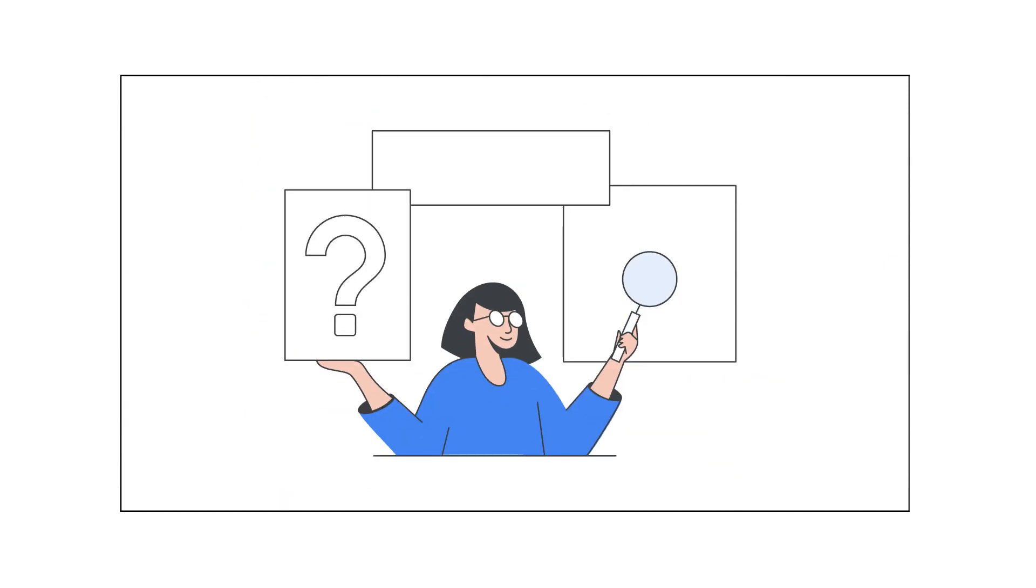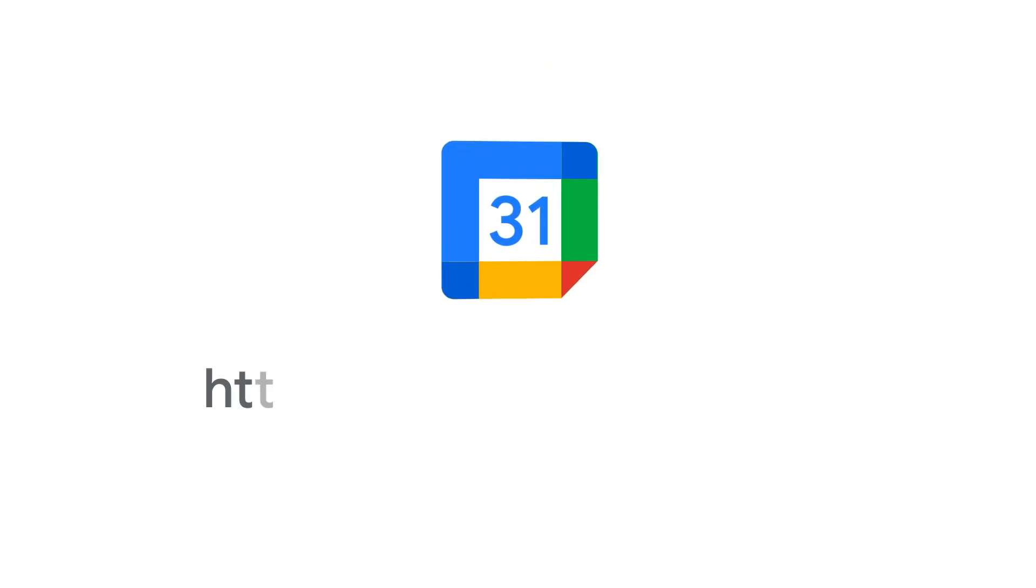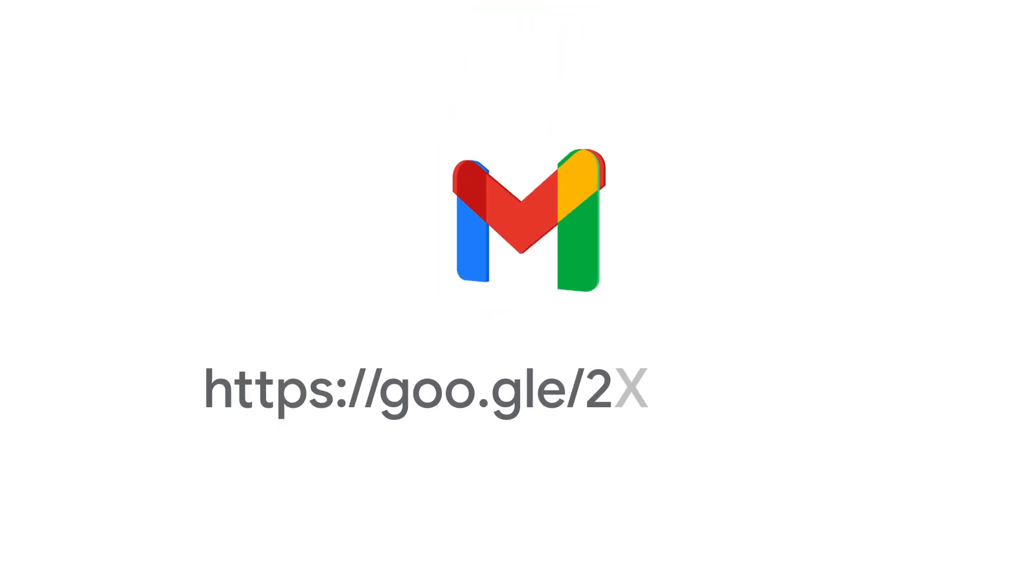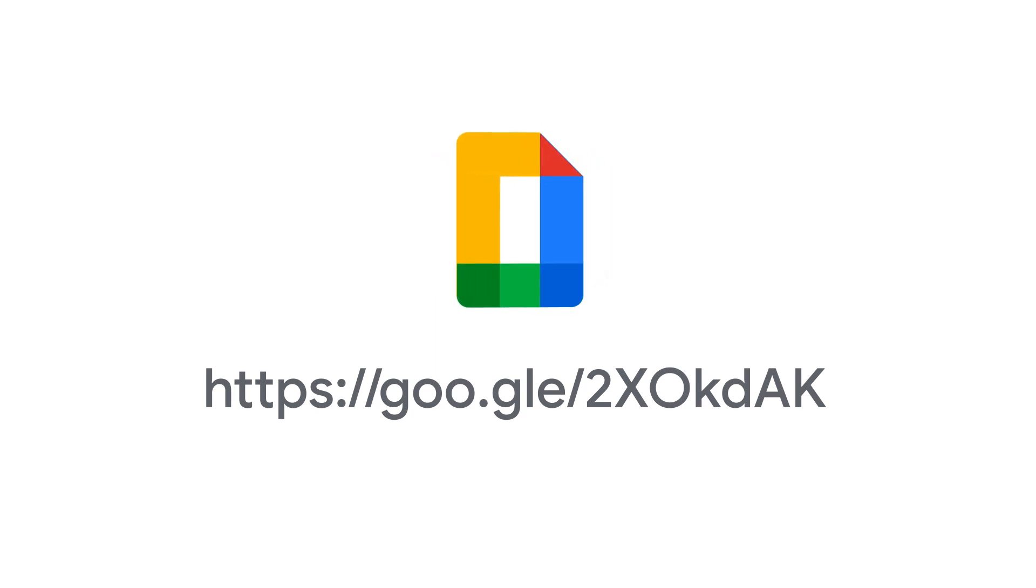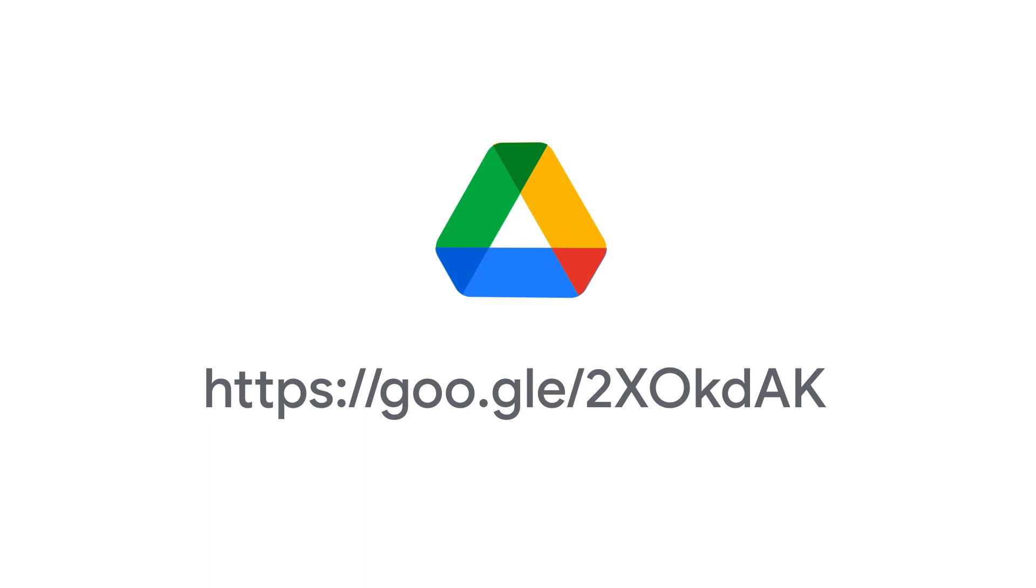To learn more about what to do if Google Workspace says your domain is already in use, check out this article in our Help Center. For more information about signing up your domain for a Google service, visit this article in the Google Workspace Admin Help Center.